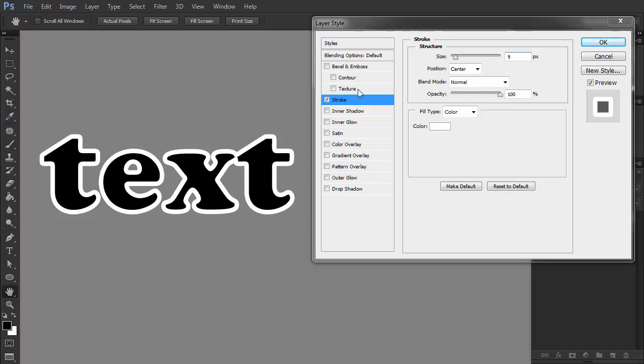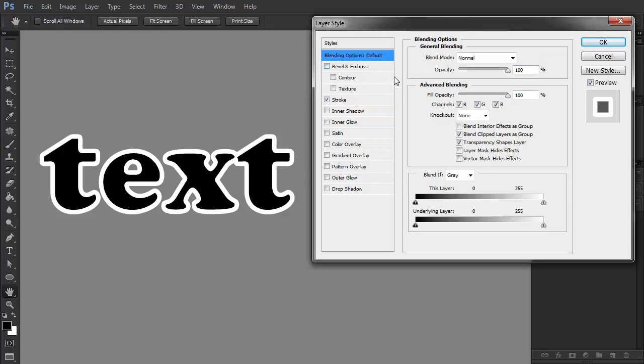Finally, if you need to remove the text and keep the outline only, it's possible too. Just go to the Blending Options and drag the Fill Opacity bar down to zero.